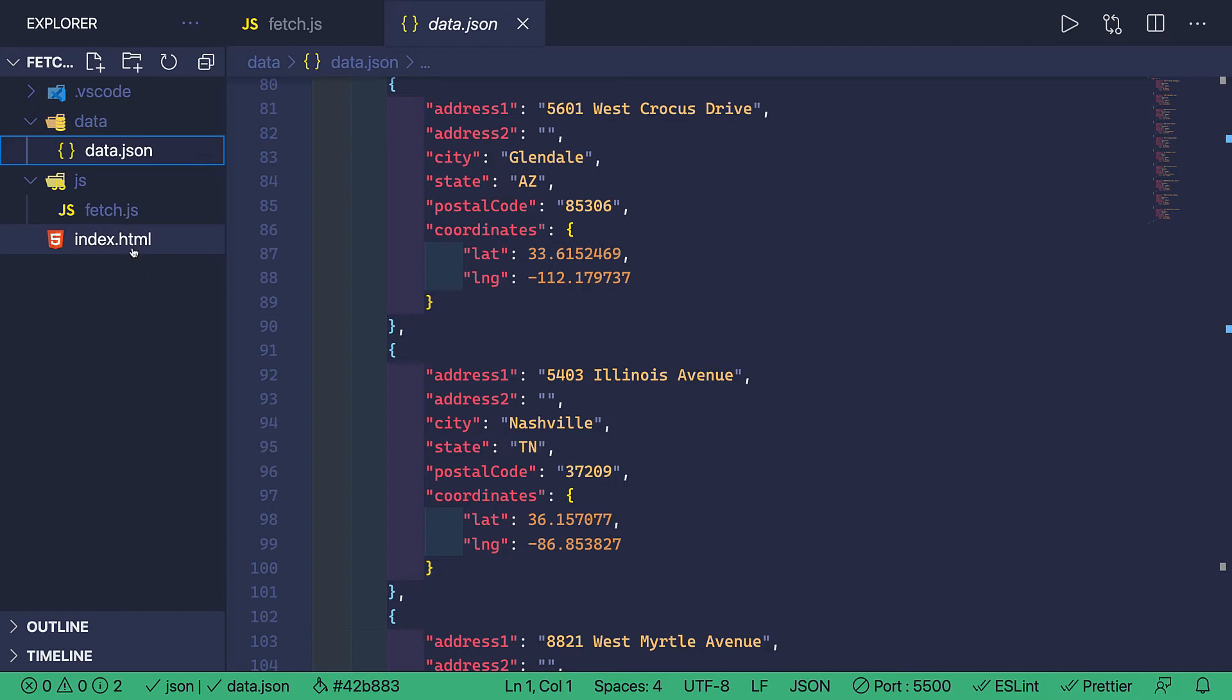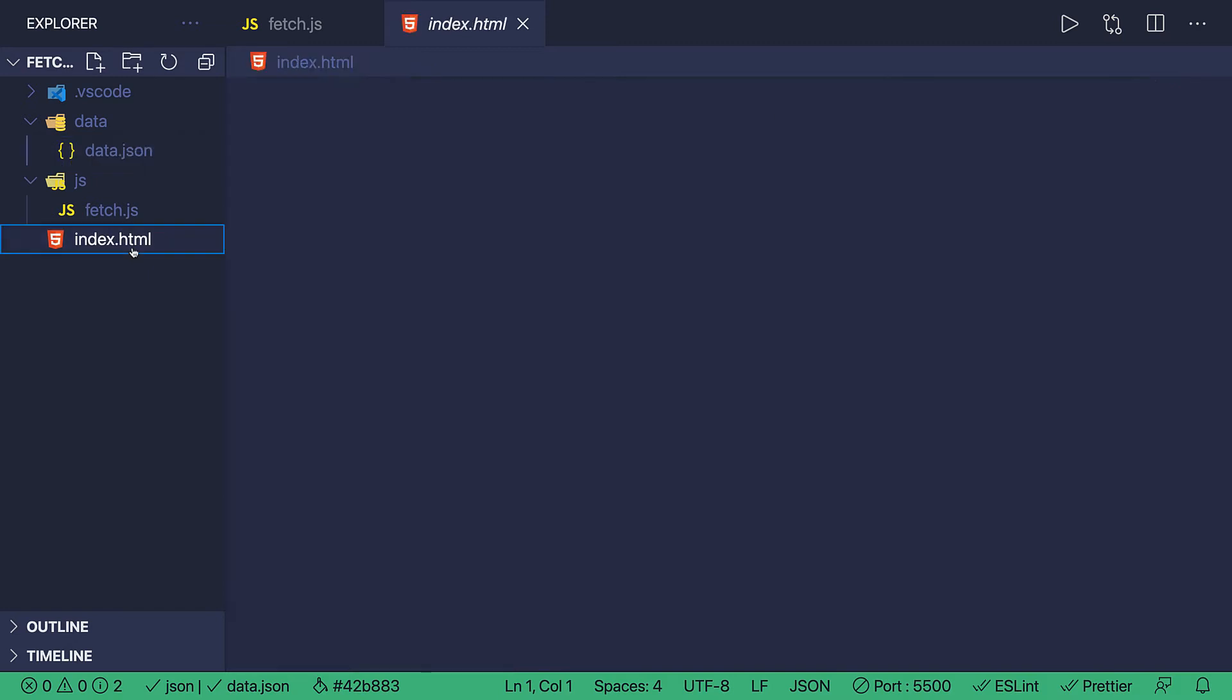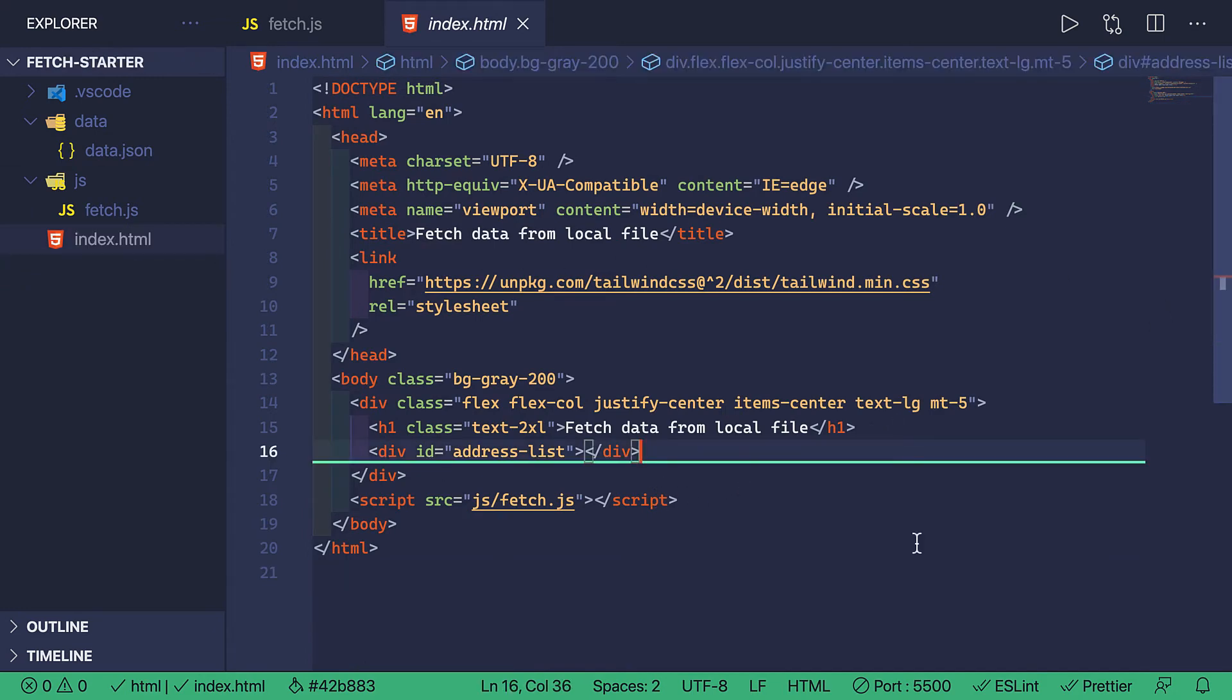I'm going to do a quick tour on the remainder of this project. Now, over here on the index.html page, I have this div ID address-list. That's going to be my insertion point. As I loop through the data from my Fetch request, I'm going to append the data inside of this div.